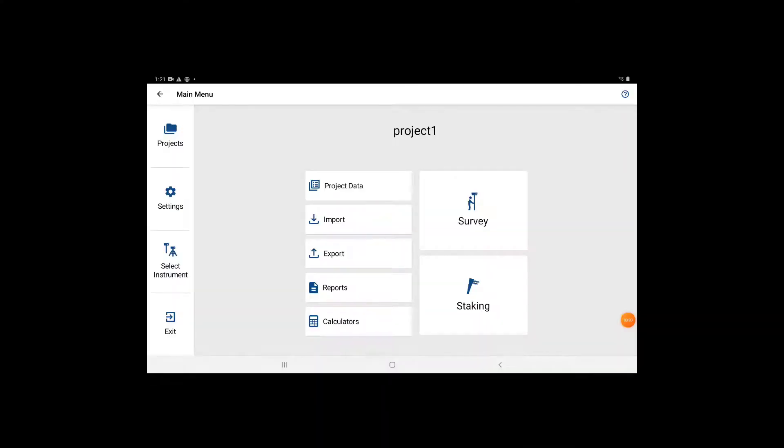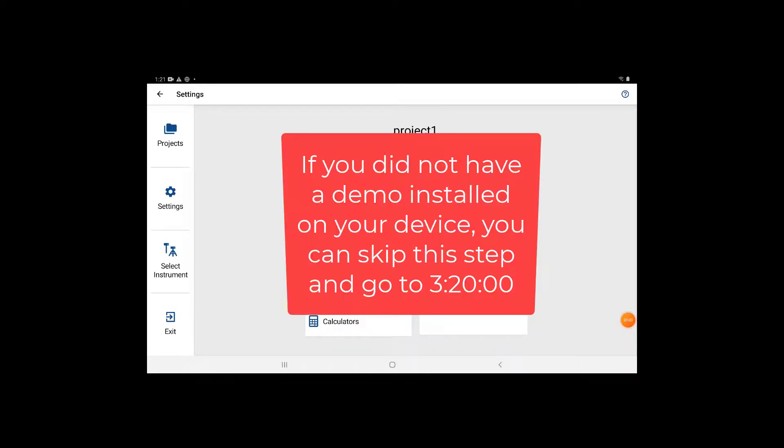At this point, you're going to have to deactivate the trial license that you have on your device and enter your permanent license instead. If you did not have a demo license of Field Genius for Android installed on your device, you can skip this next deactivation step.